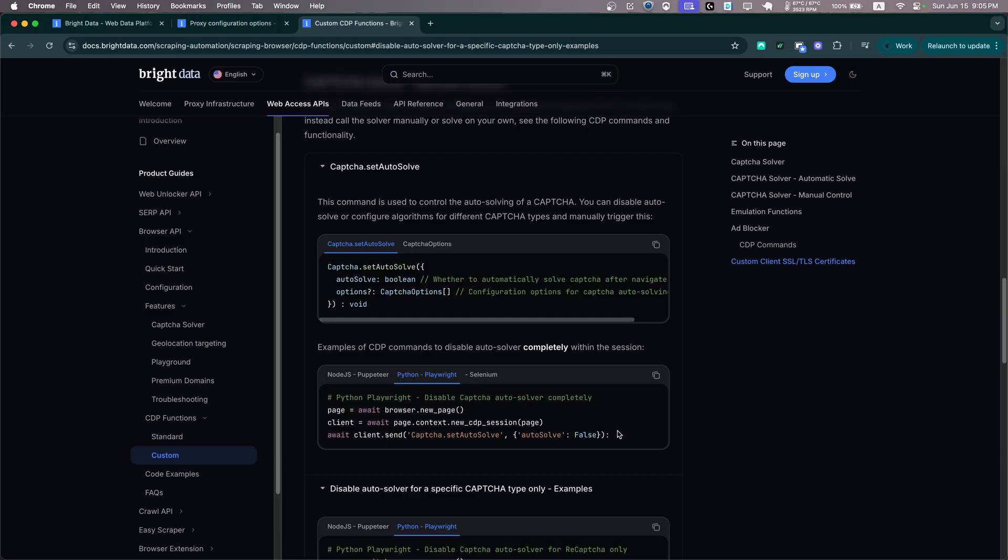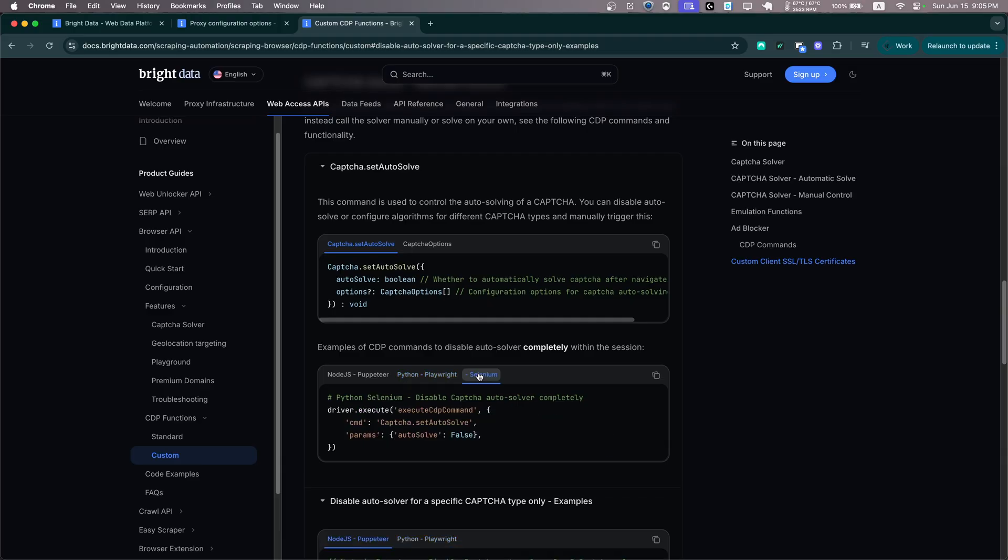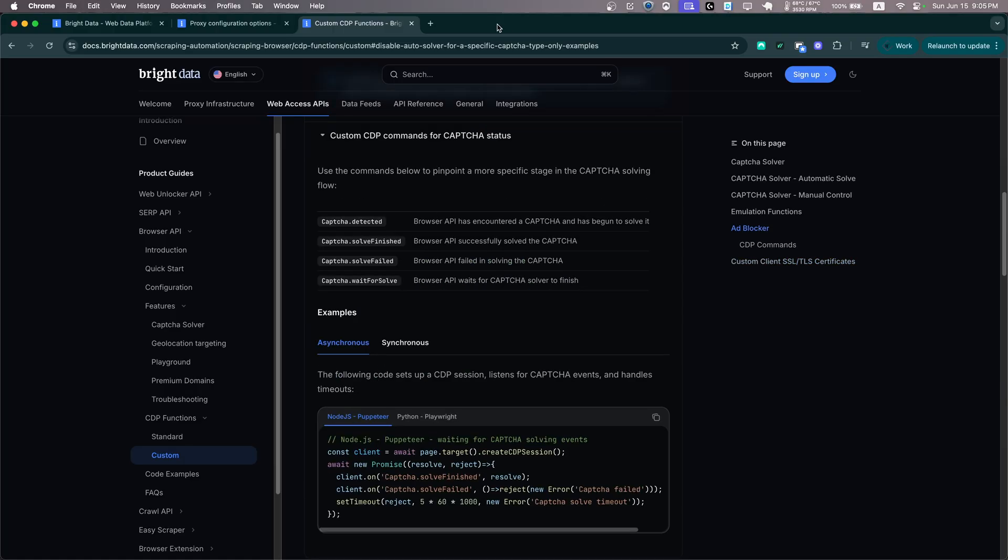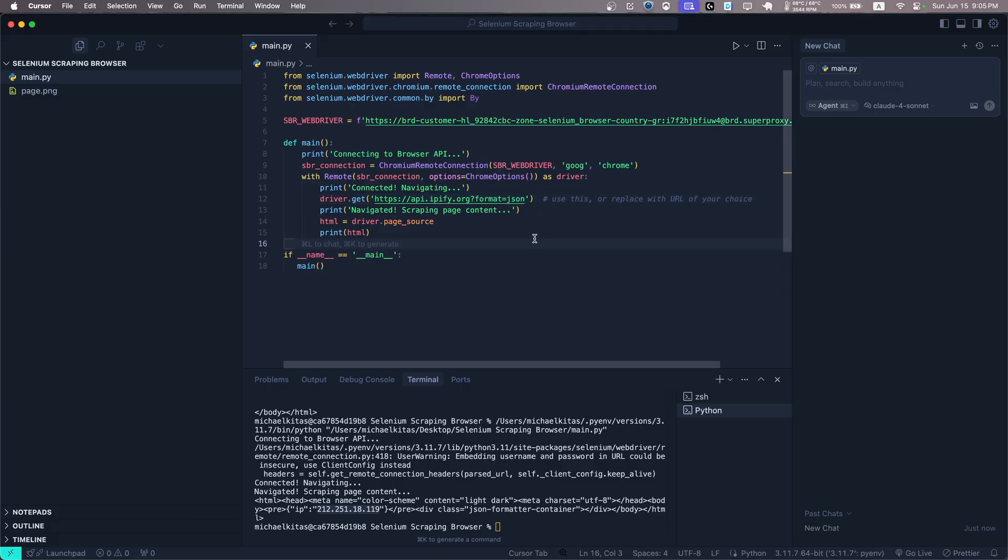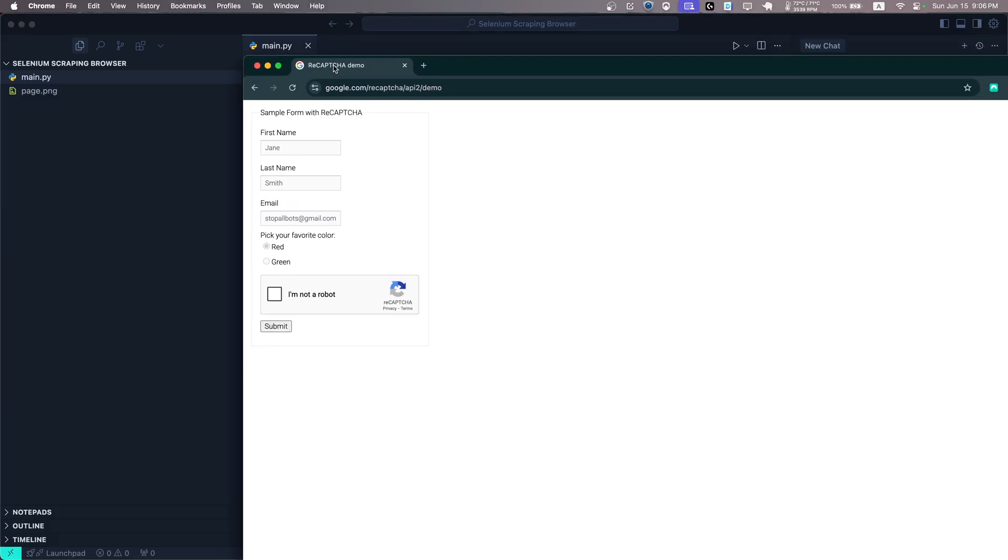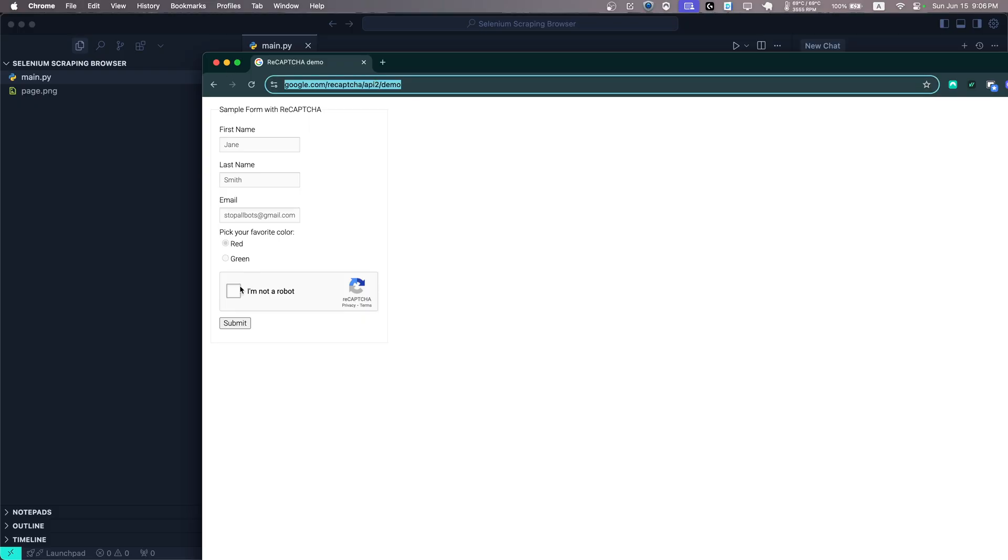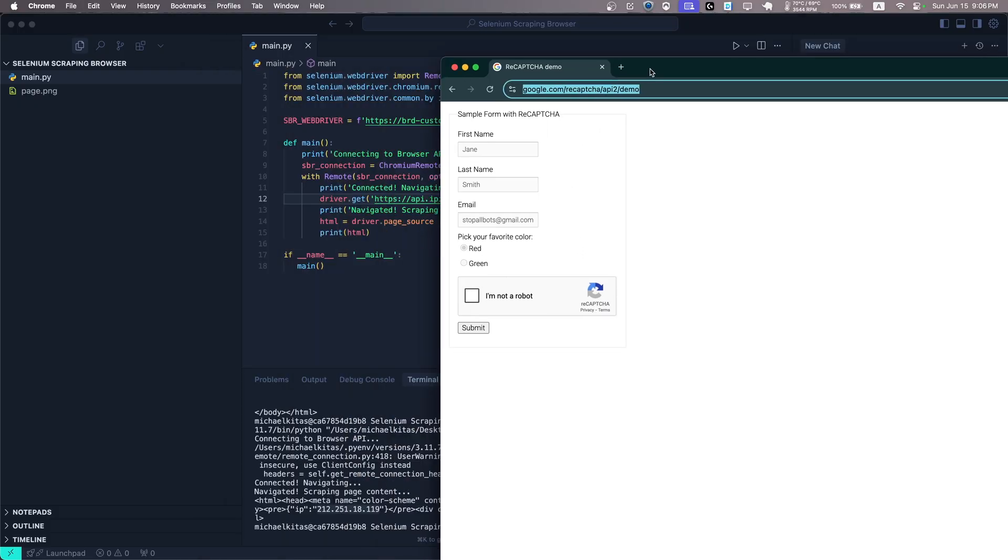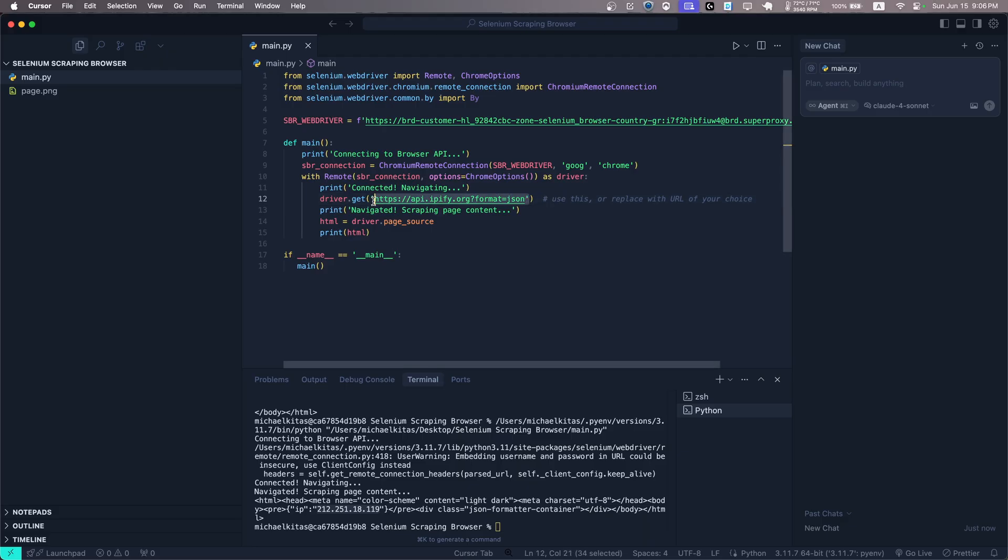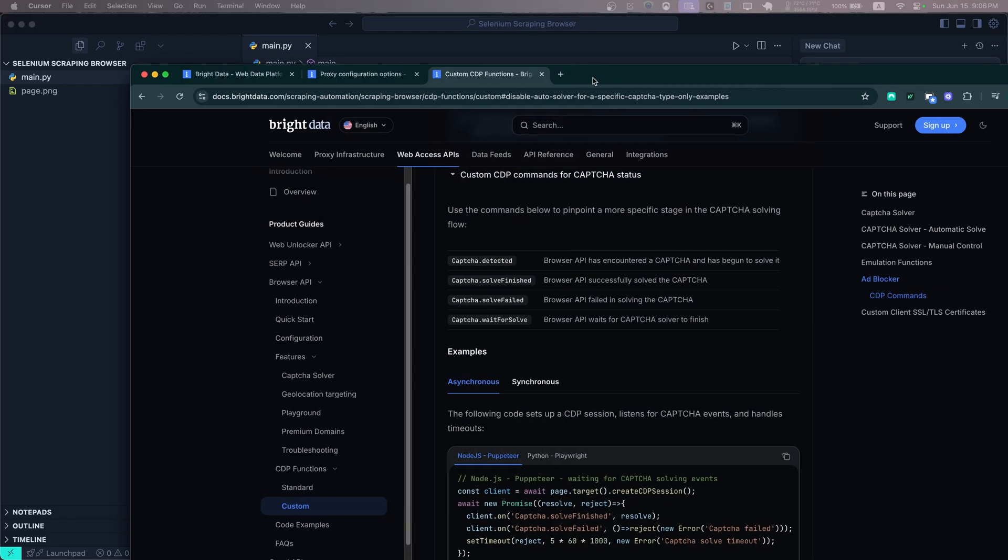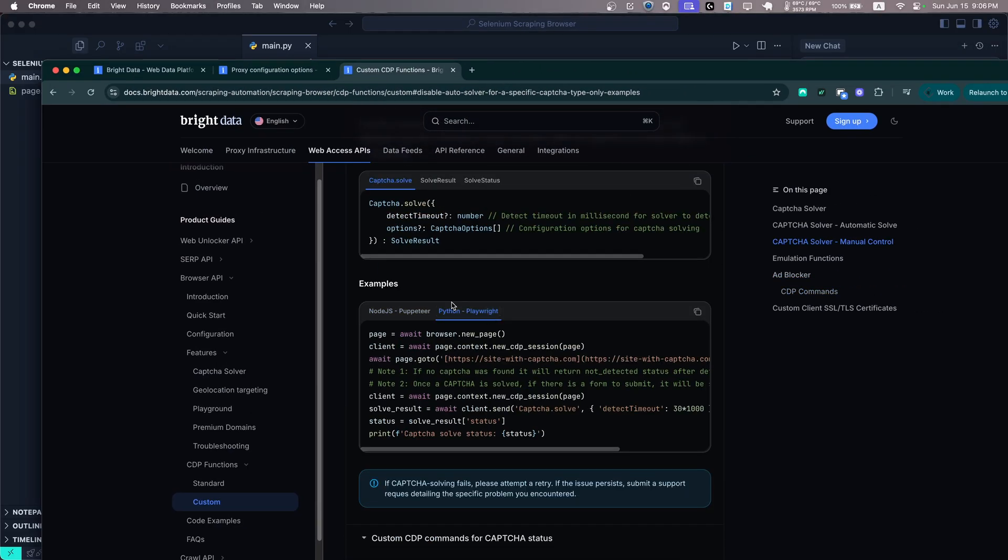Now if you scroll down, they do have an example code on Selenium, but this is for enabling or disabling the auto solver. Well, let's take this example and then modify this to actually solve the captcha at that exact step. Okay, so first of all, we'll be visiting this page which has an example captcha. This is the demo reCAPTCHA page. So let's copy the URL, paste it here.